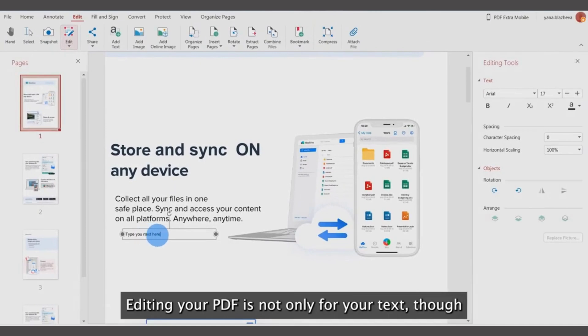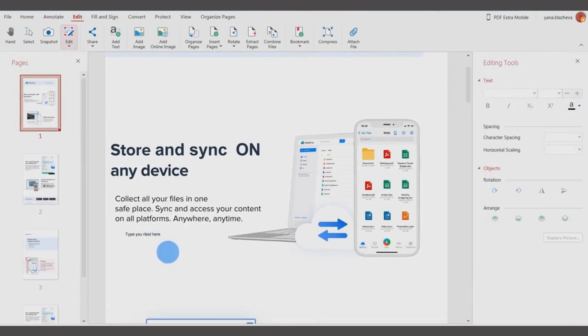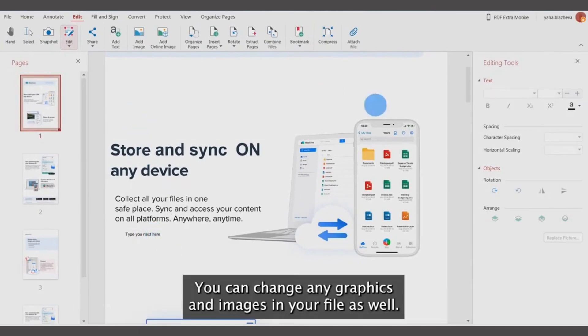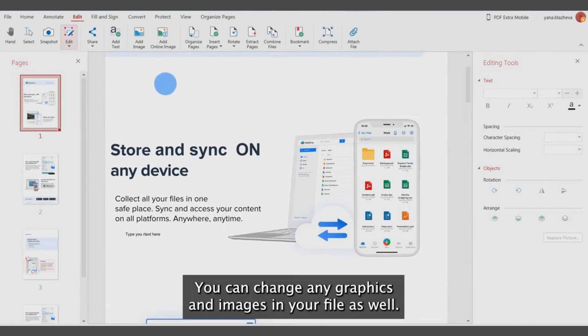Editing your PDF is not only for text though. You can change any graphics and images in your file as well.